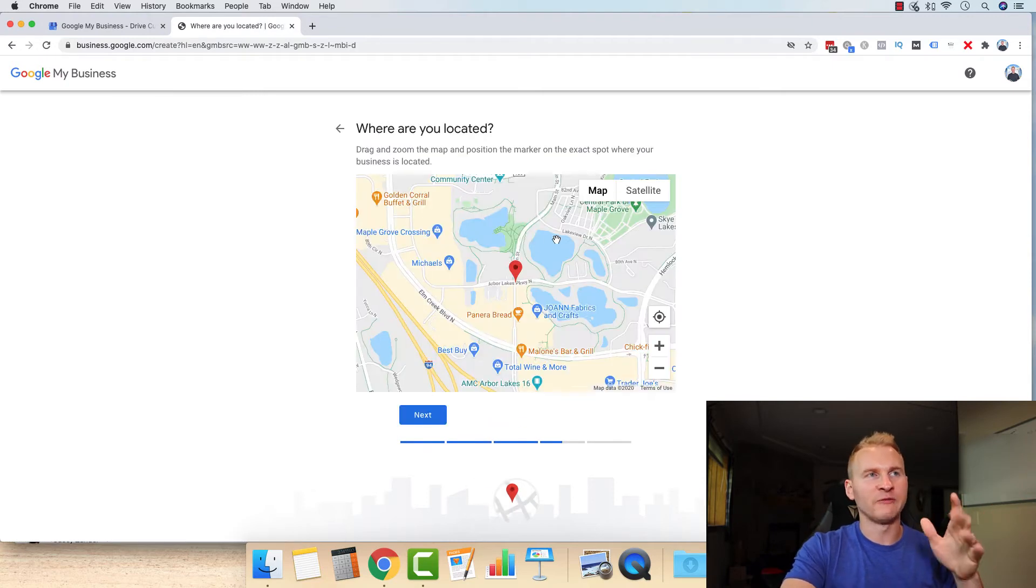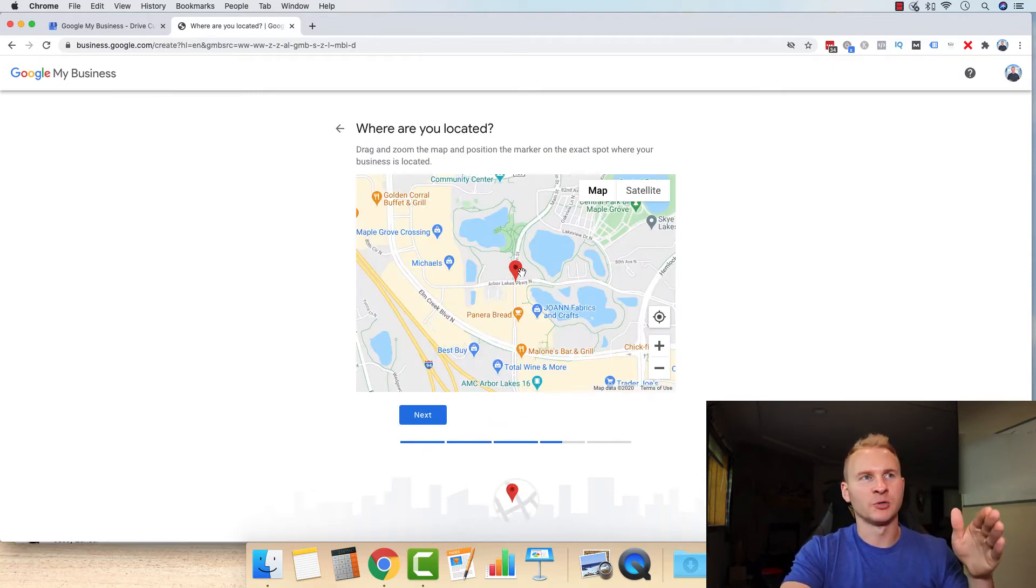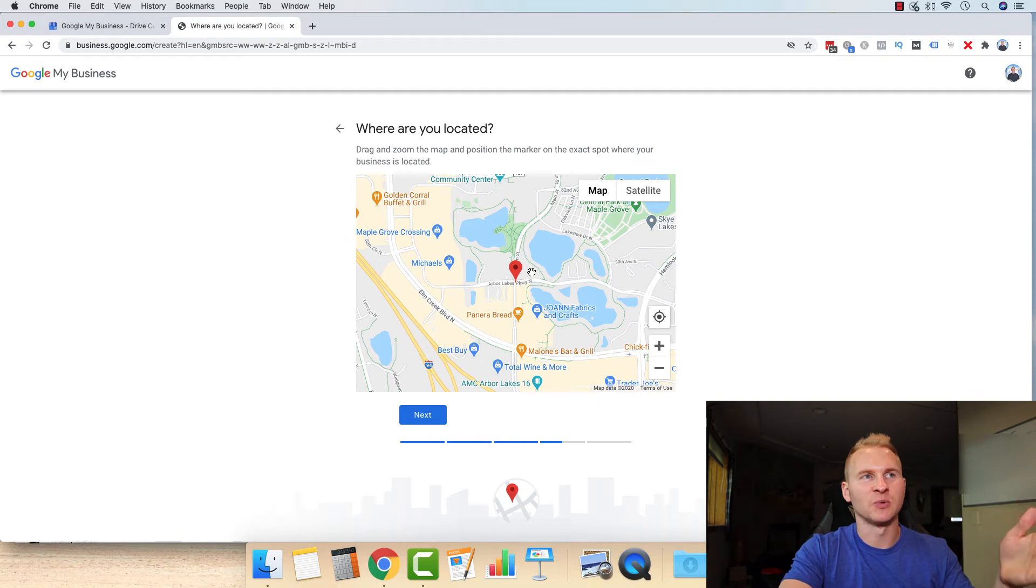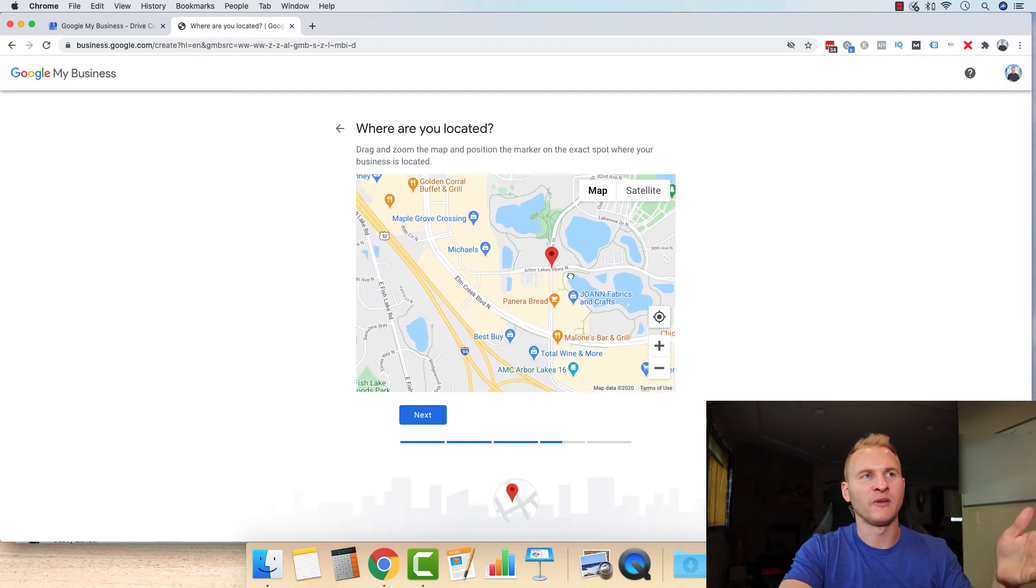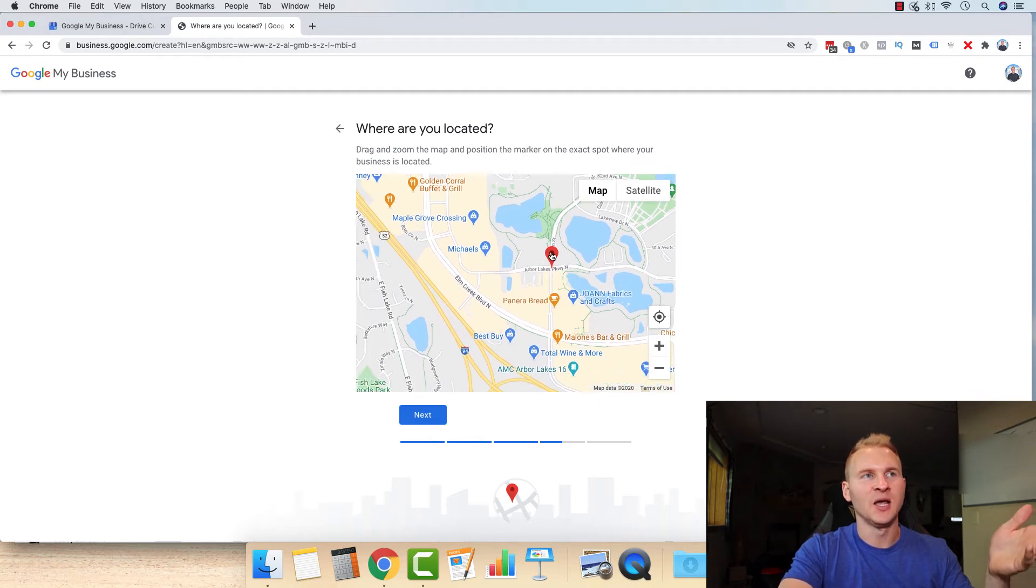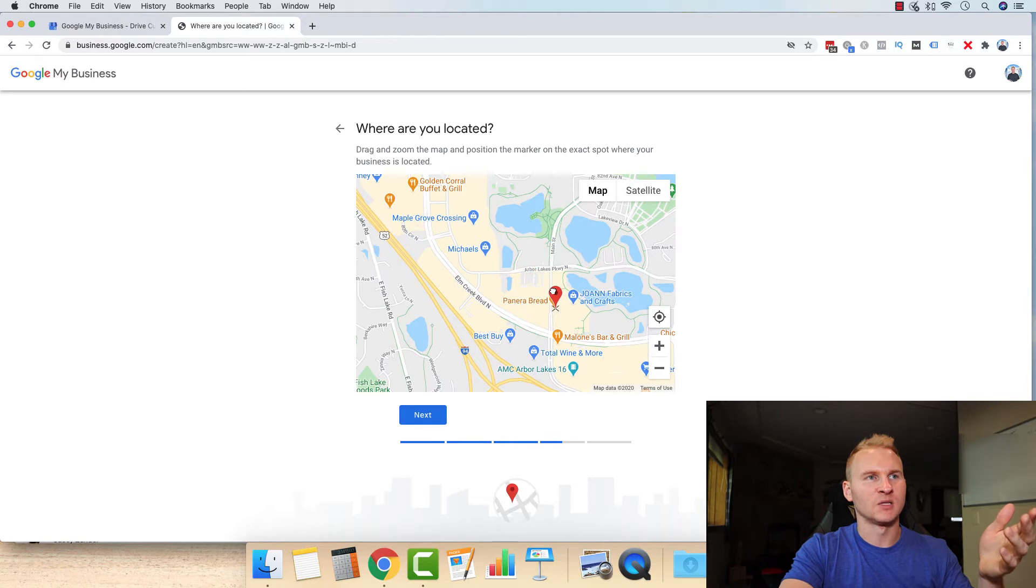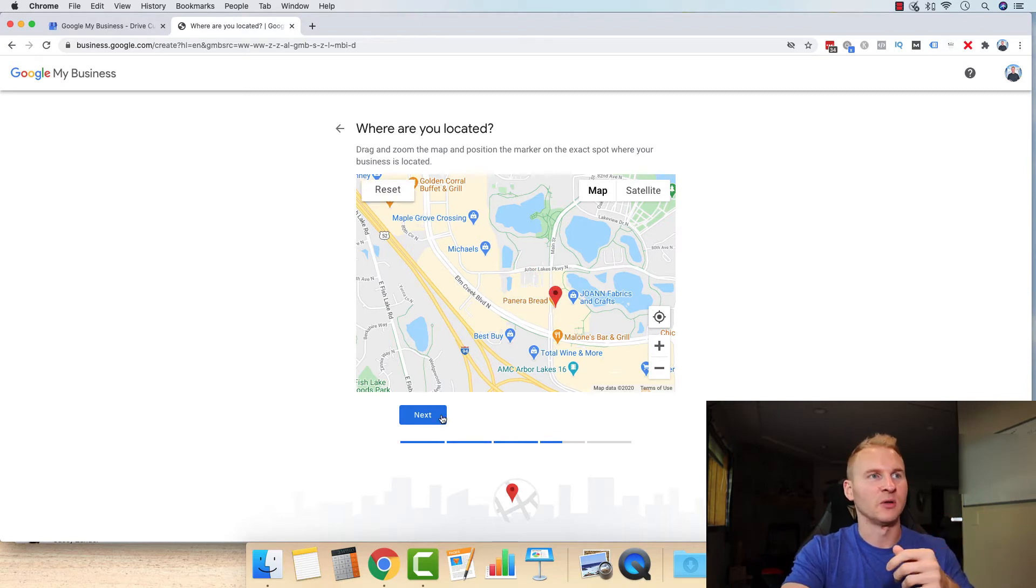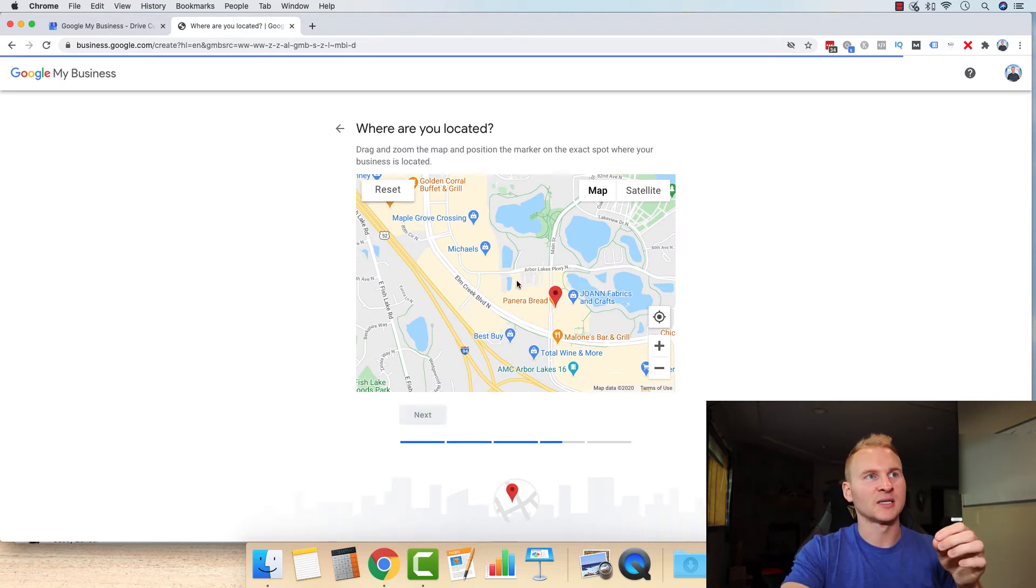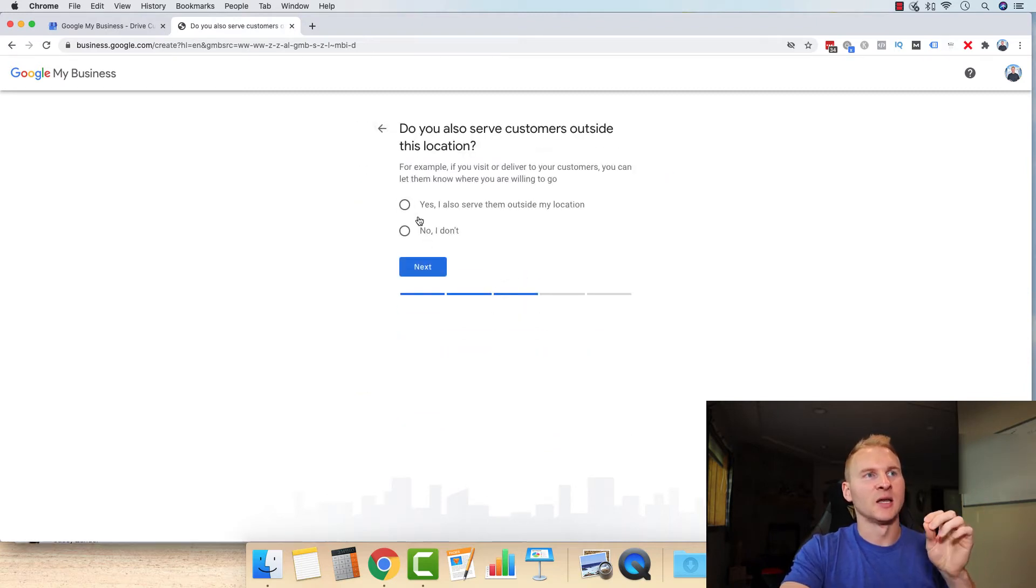For this, if you put in your address, it's going to just put your real address here. But because I basically just put a random fake address in there, there's not going to be anything there. So let's just say we're at this Panera Bread is our headquarters, for example. So we're going to click next.